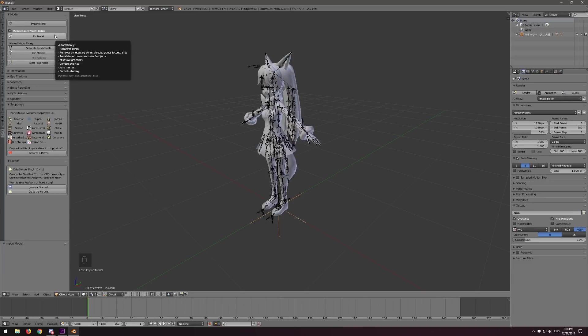It also translates bones. It mixes white paint so there are no hard cutoffs for morphing of the mesh based on bone movement. It corrects the hips for full body tracking and also for general compatibility with VRChat. It joins any extra meshes together and it corrects shading. Let's hit the actual button.